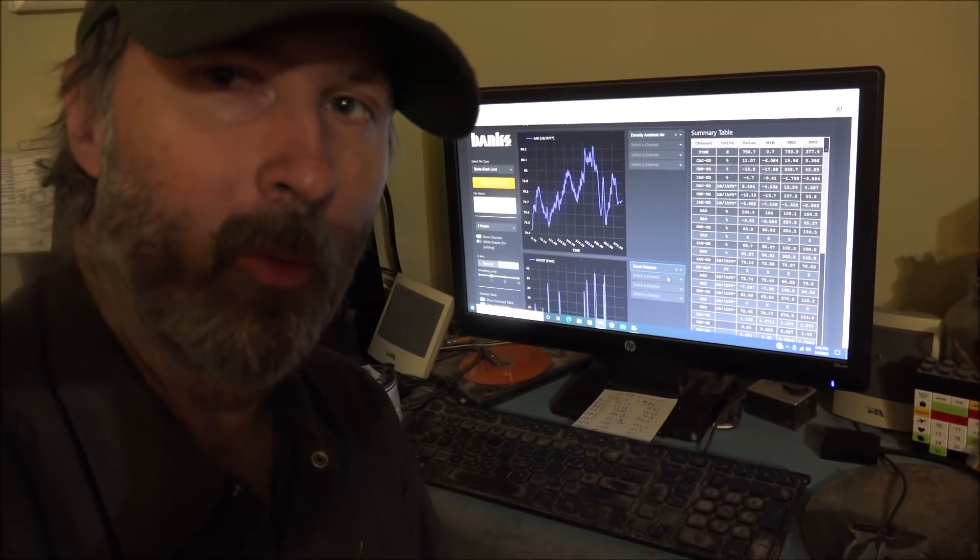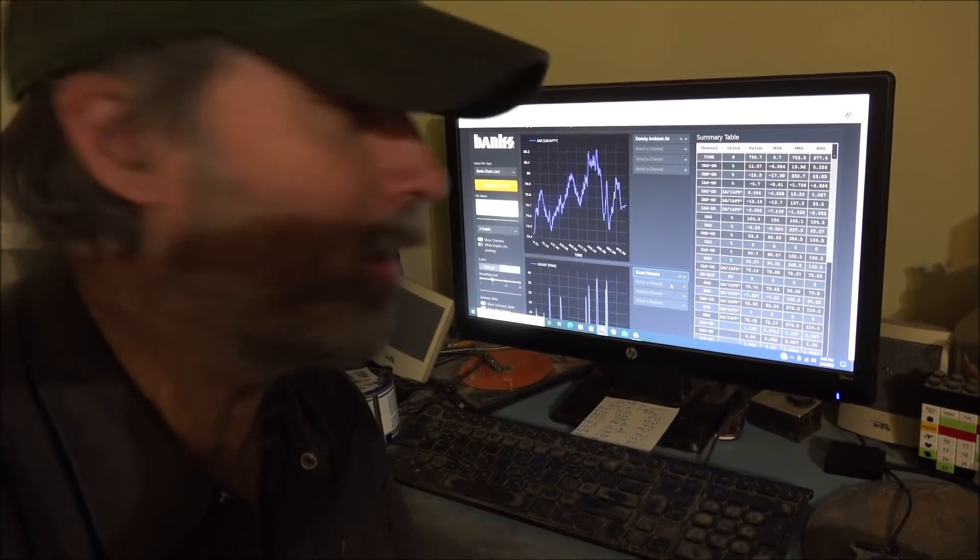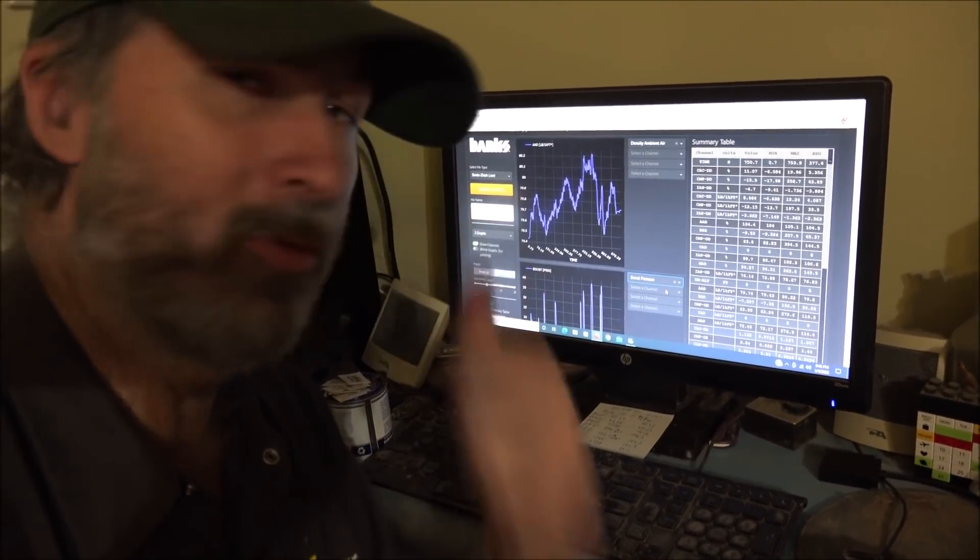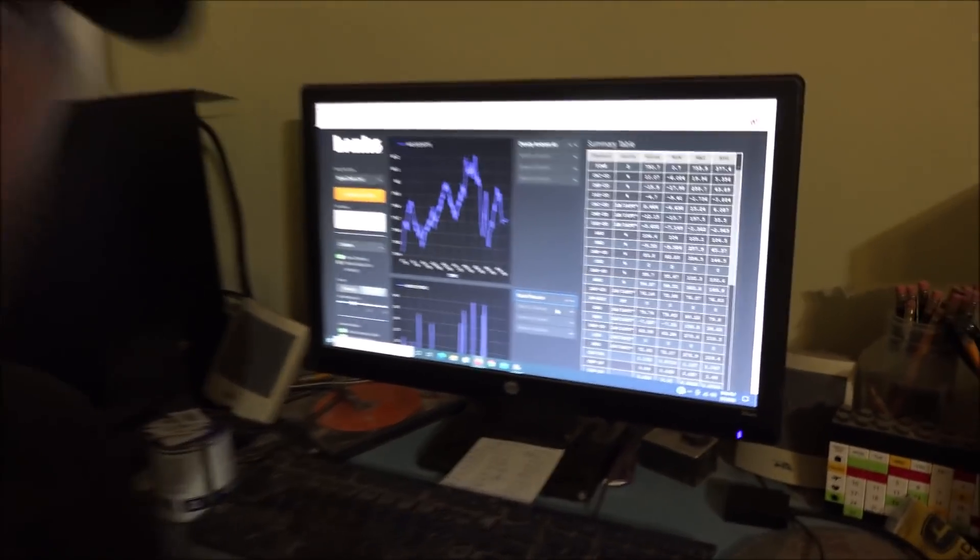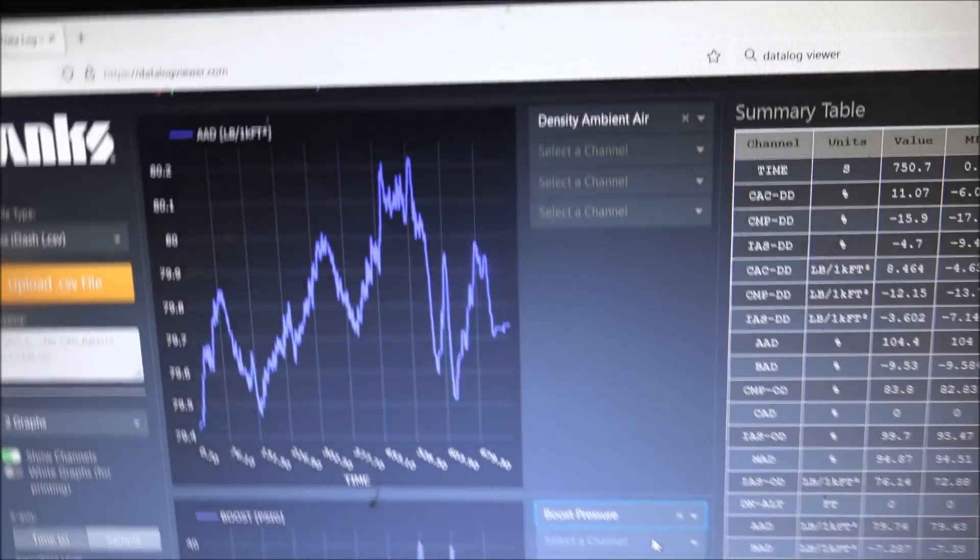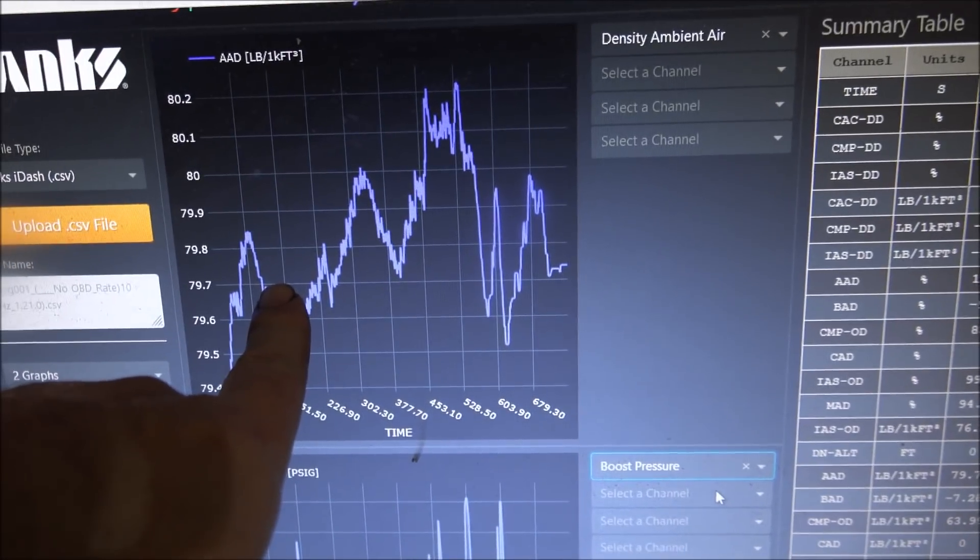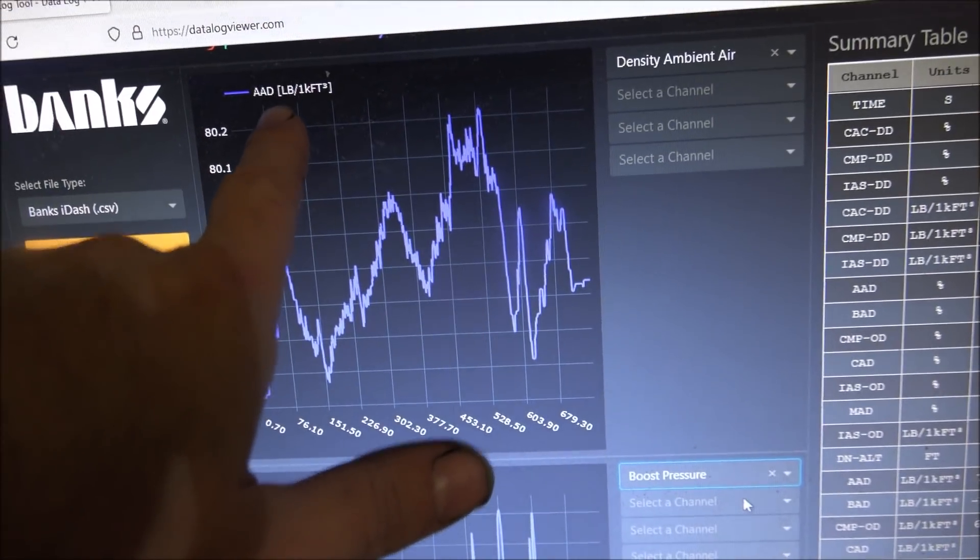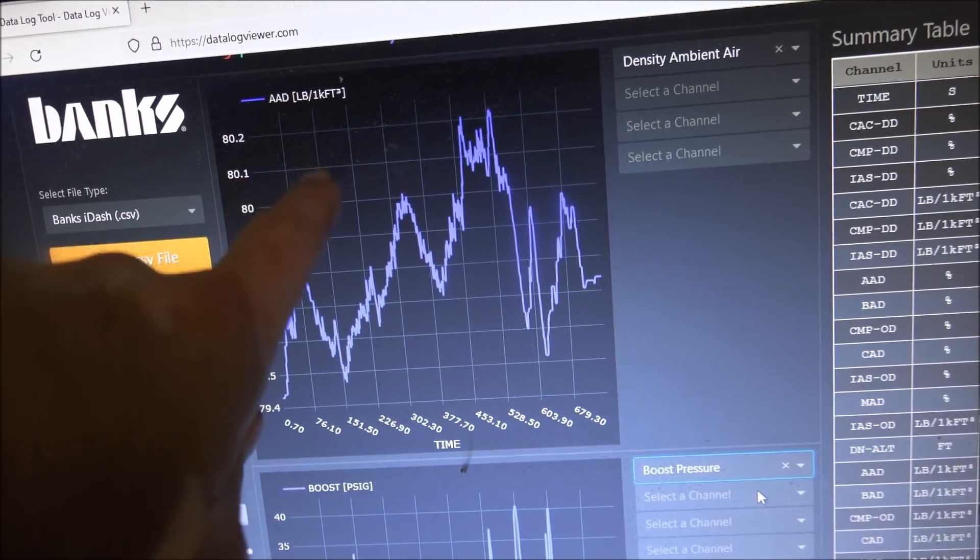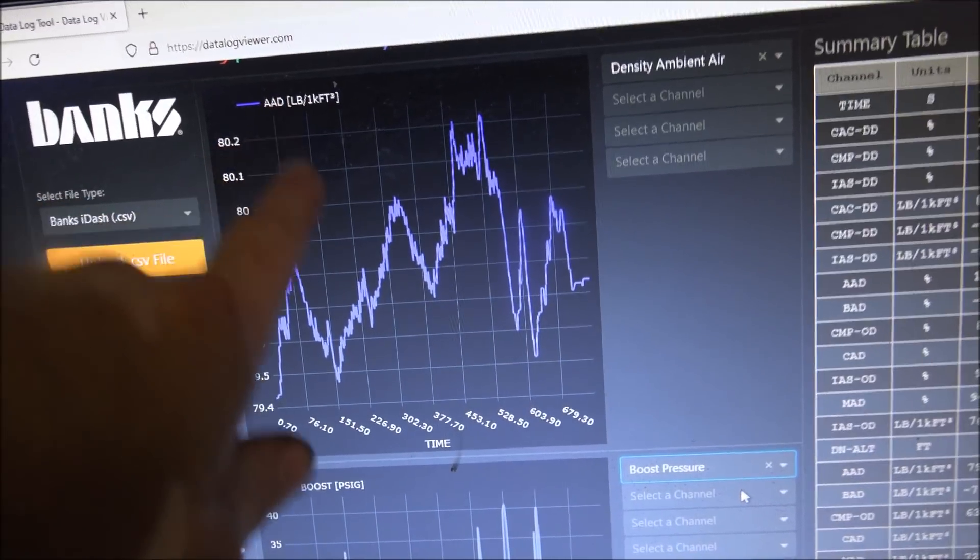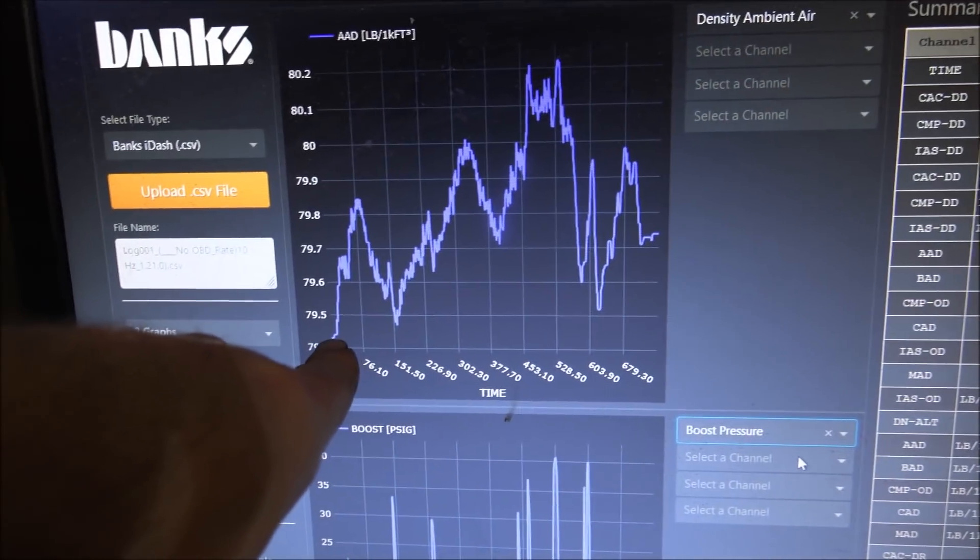So this was the very first run that I logged. This was a trip to work in the morning when I got on the interstate. Let's take a look. So this particular graph here is the ambient air density. This is a sensor I've mounted on the grill of my truck and I found it interesting.